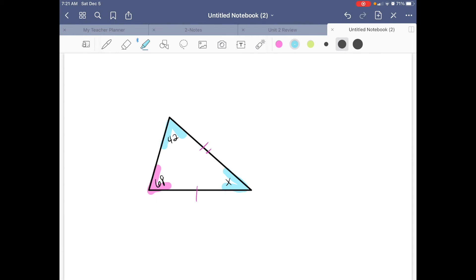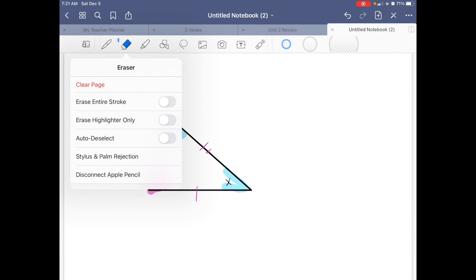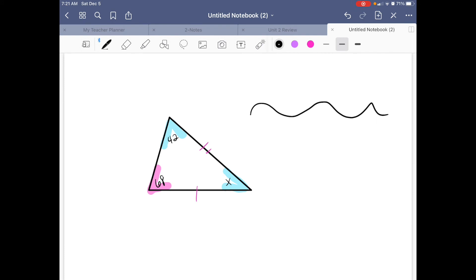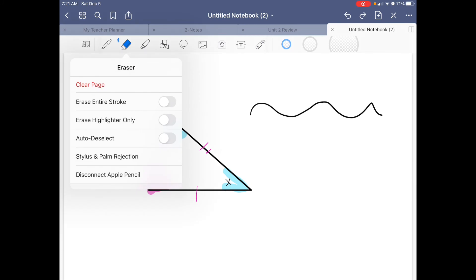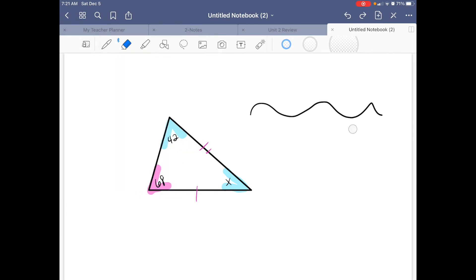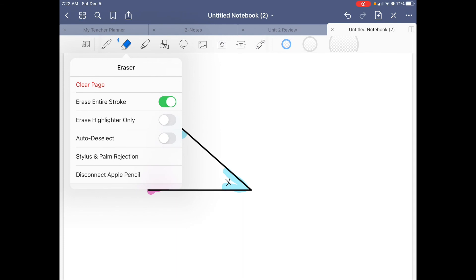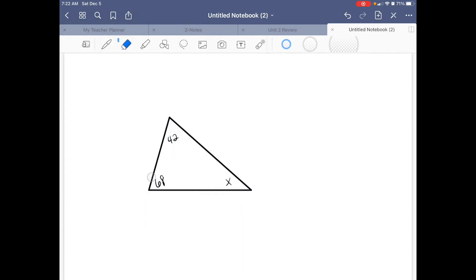I've been making very good use of the eraser tool. Many tools across the top give you a menu with more options when clicked. With the eraser, I currently have it set to partial erase. I can also change it to erase the entire stroke, so if I just touch something in one spot it erases the whole thing — very helpful with congruence marks. There's also an 'Erase Highlighter Only' setting where erasing only removes the highlighter and nothing else. If I forget to turn that off, I get a little reminder at the top asking if I want to change my options.